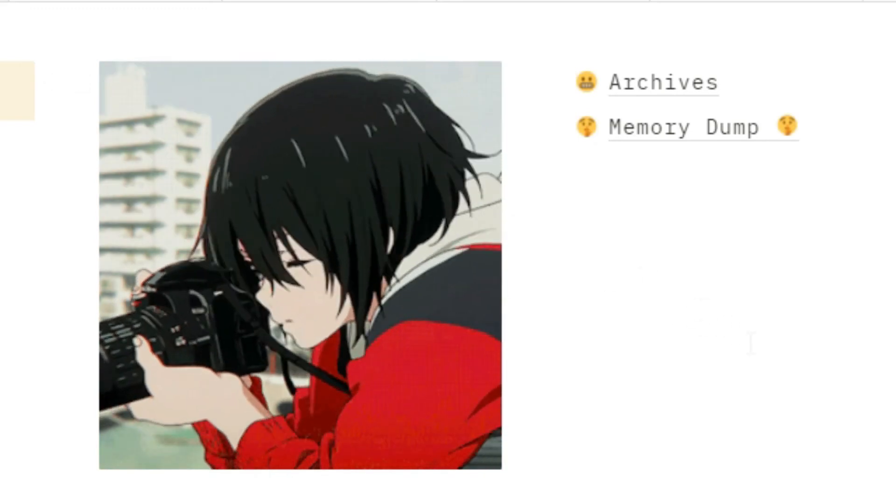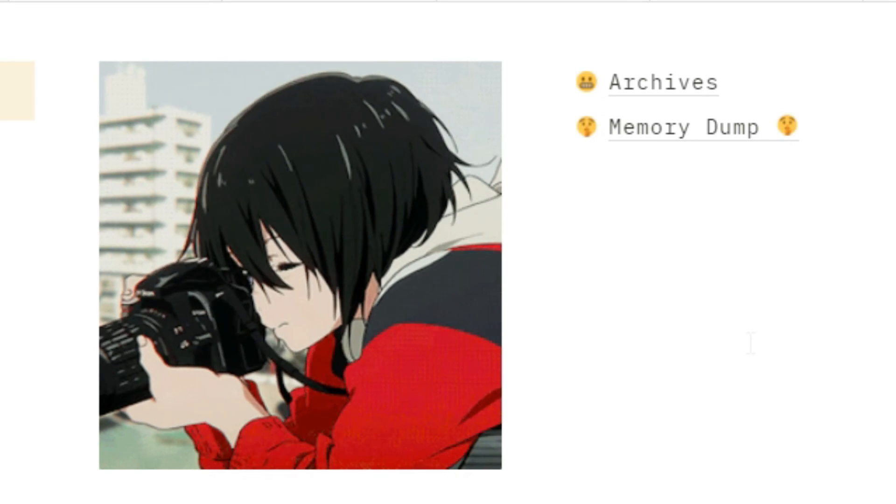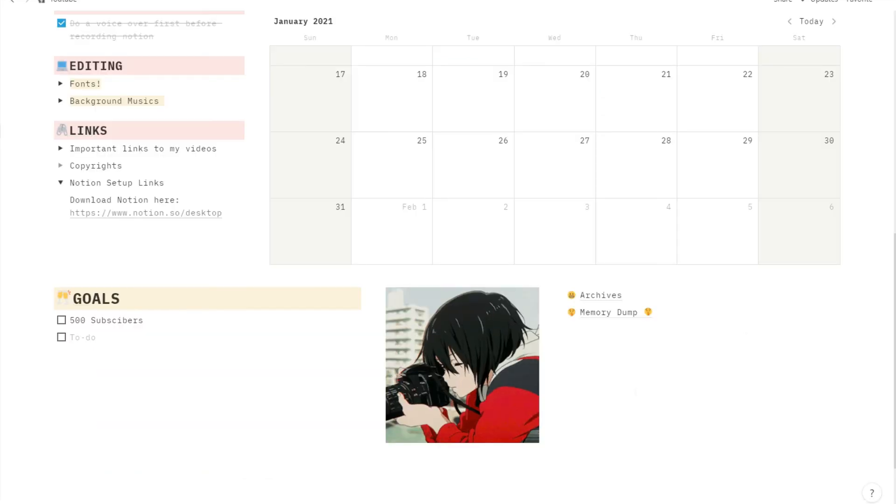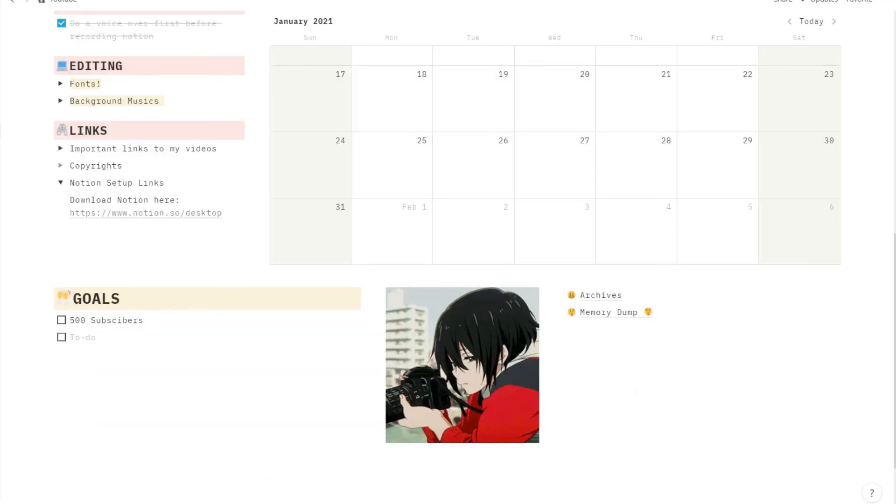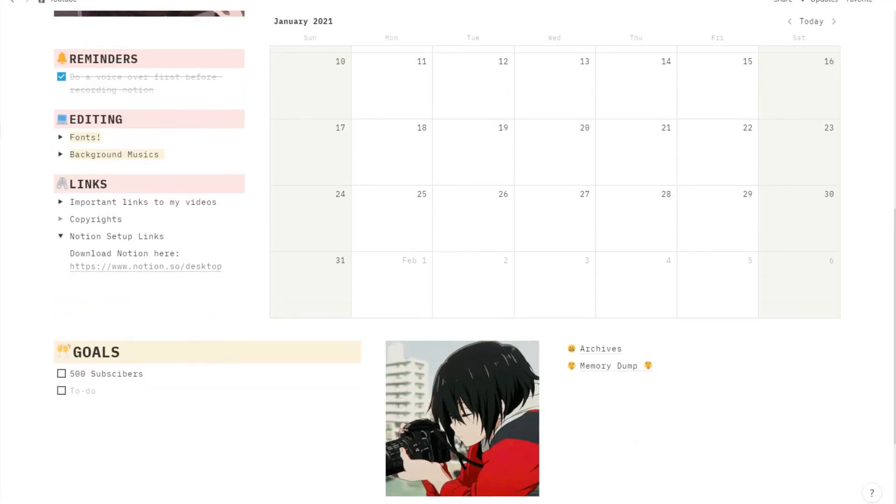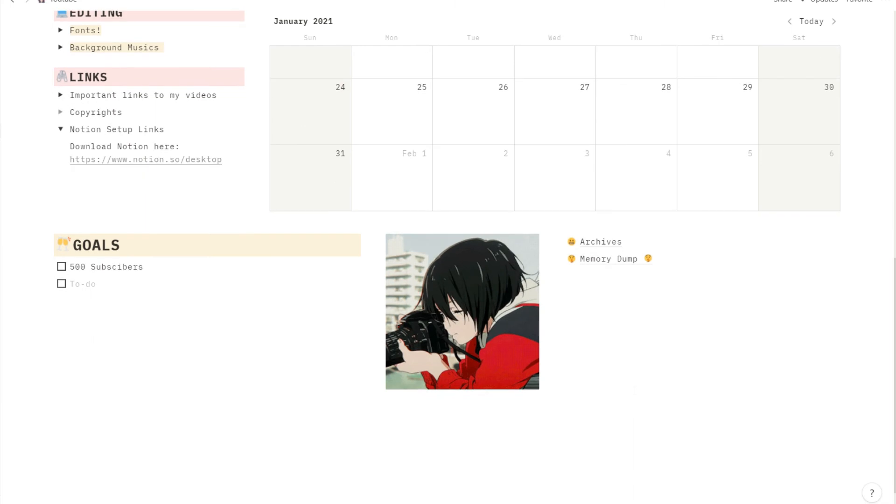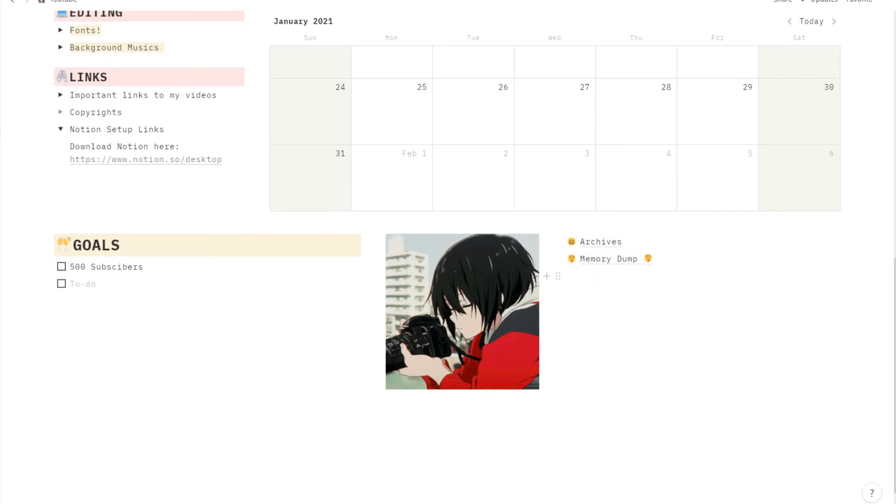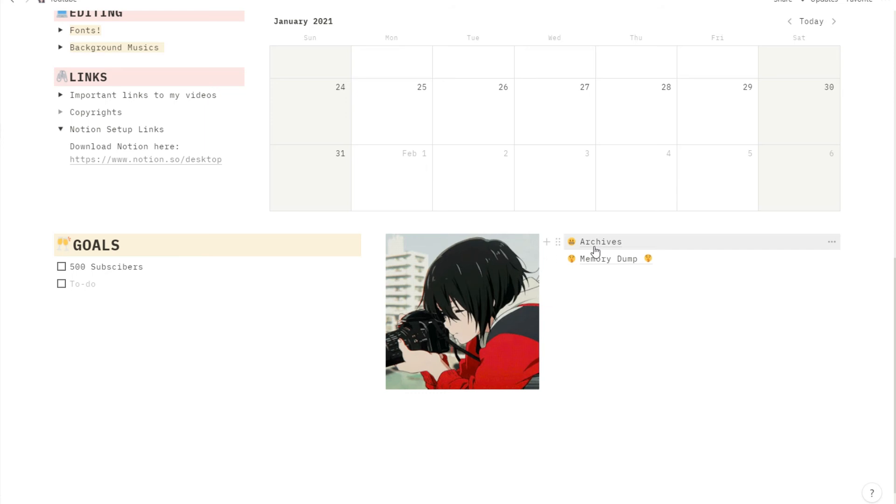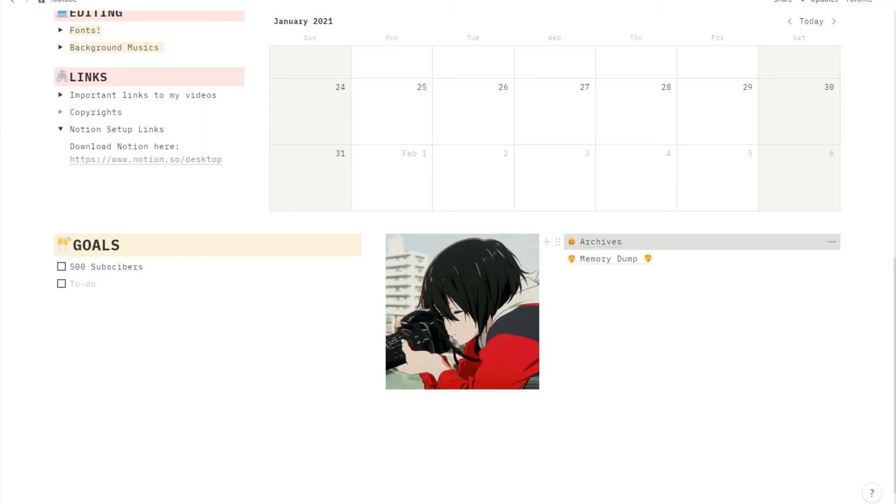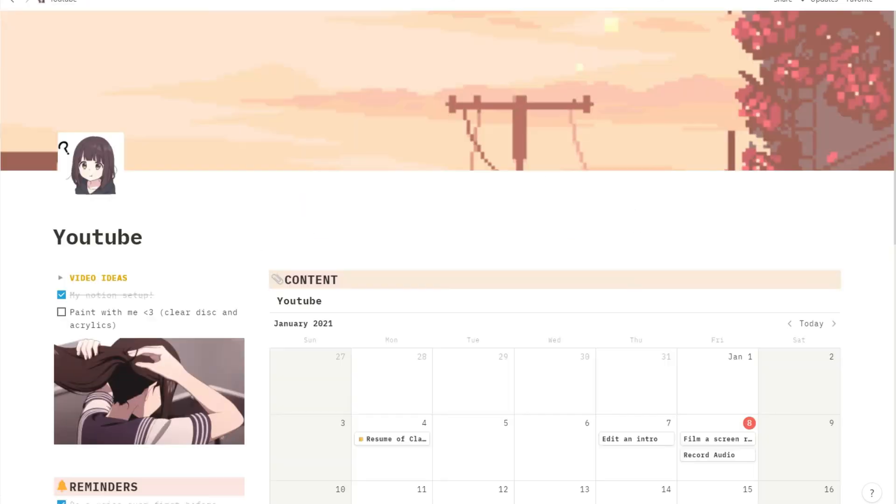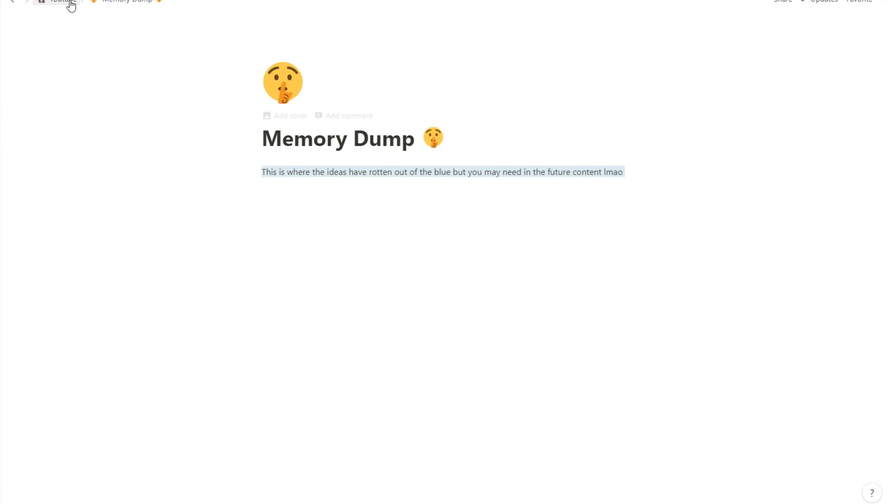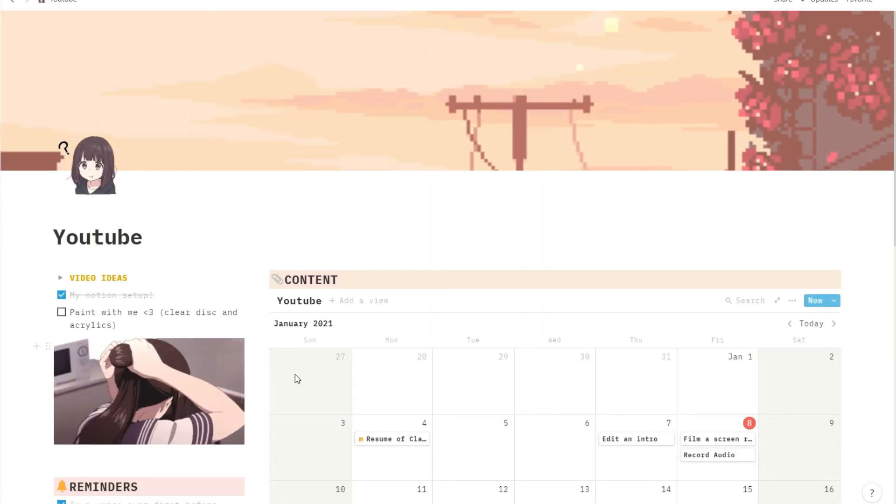So next is another GIF of Yuzuru holding a camera from the anime Silent Voice. Watch that. It's very beautiful because I think this will fit the entire page as it says YouTube, you know, filming and such. So I put Yuzuru in there. And beside him, there goes my archive and memory dump. That's all on my YouTube workspace.